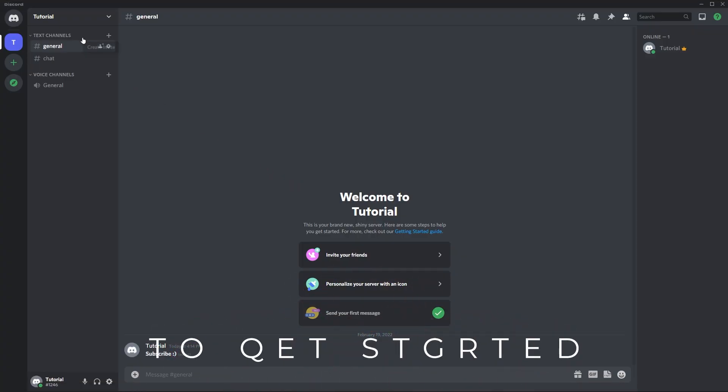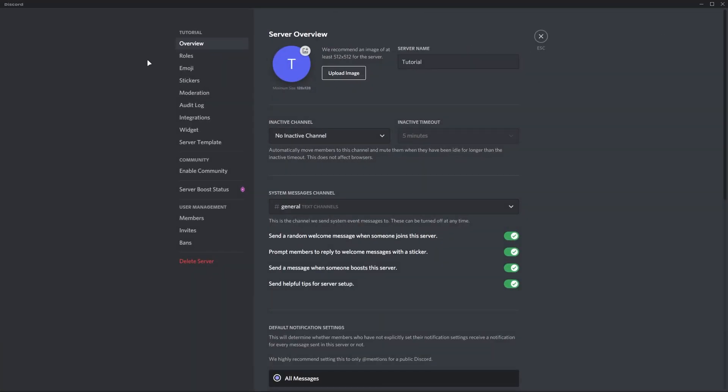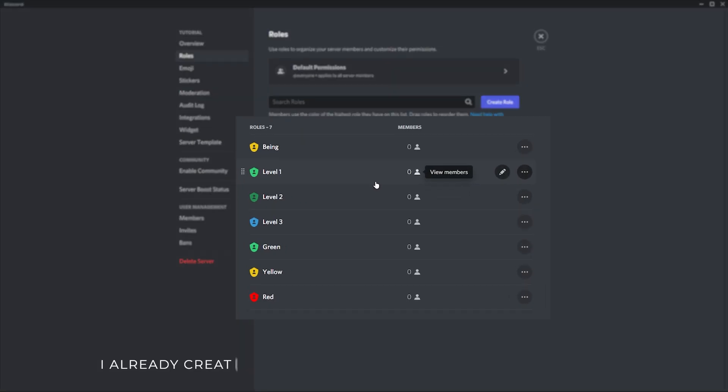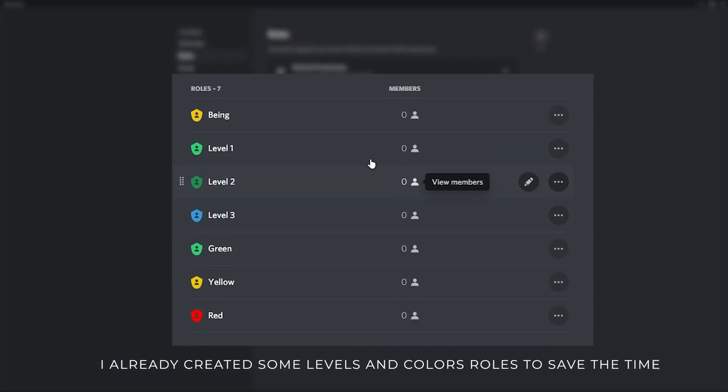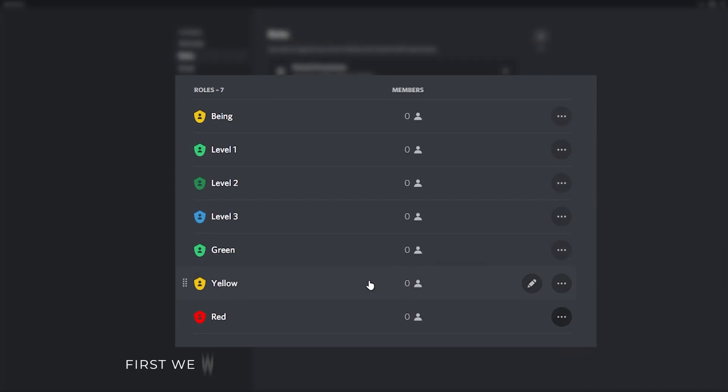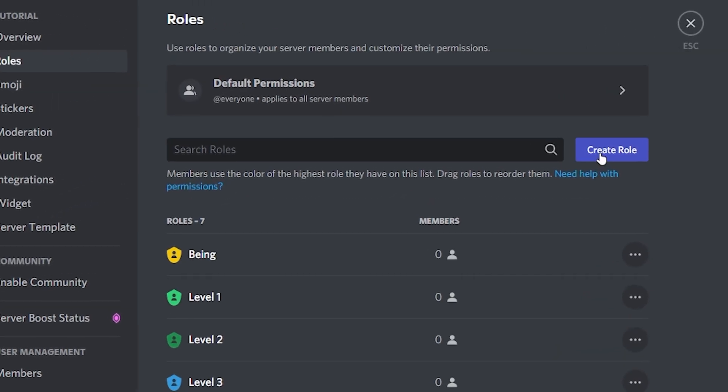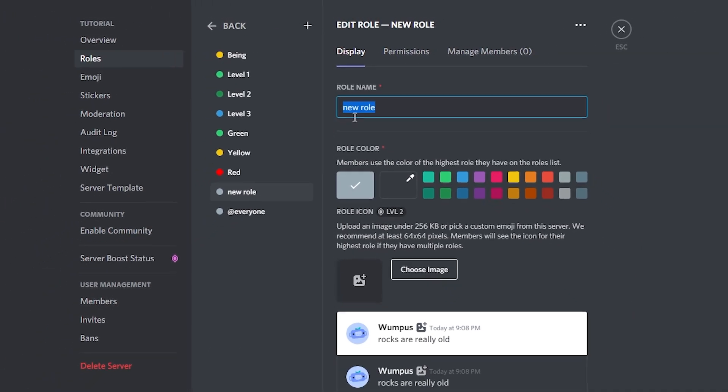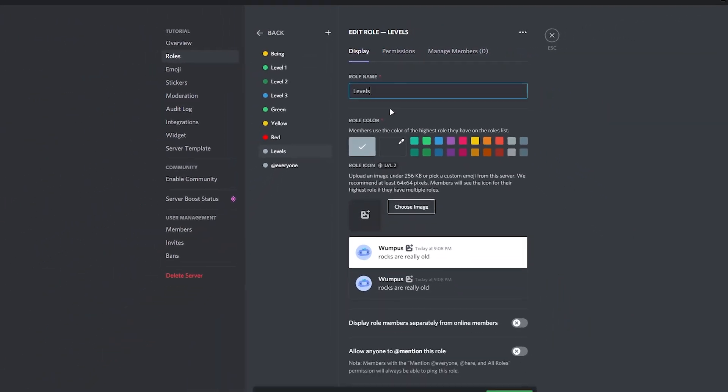To get started, first go to your server settings then go to roles. I already created some level and color roles to save time. First we will create role divider for level roles. To do it, just click on create role, enter your role divider name which you want. Like I will enter 'levels'.